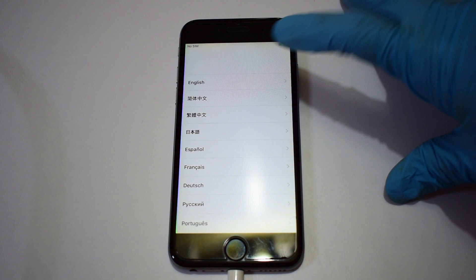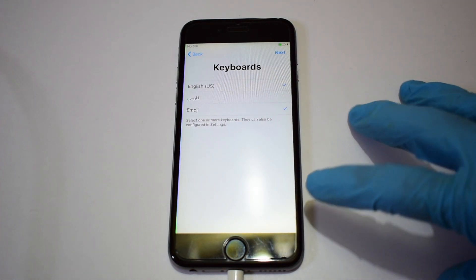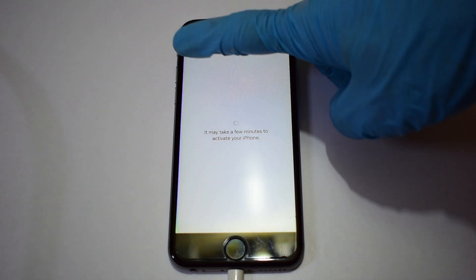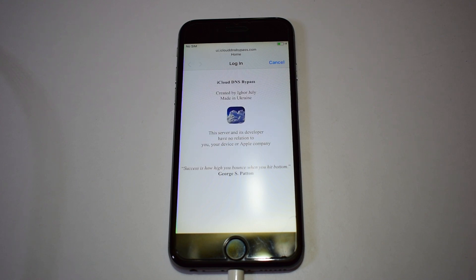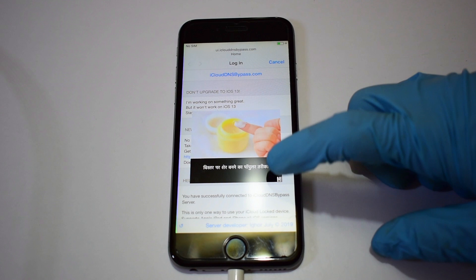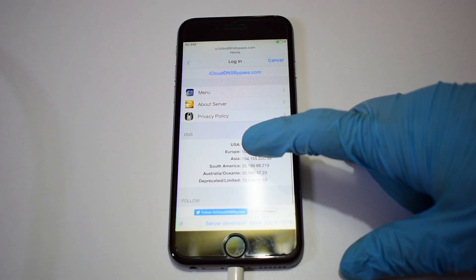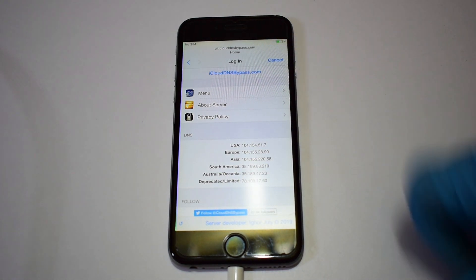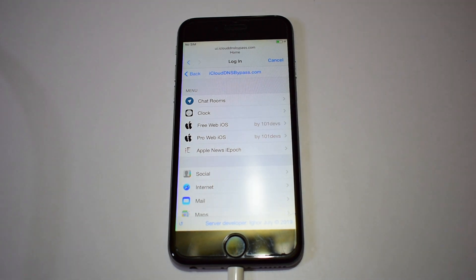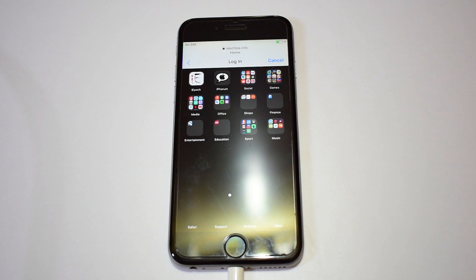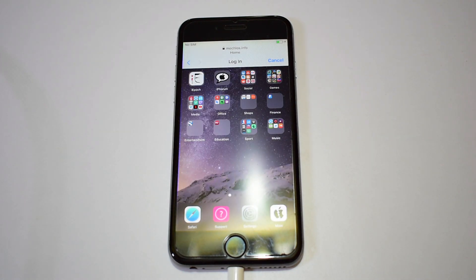And as soon as the device starts up, set up the device normally. Once you enter the Wi-Fi page, the bypass automatically loads. Now wait for the bypass to load completely and click on the menu option. Just wait for it to load. This is basically the home screen of your iPhone. Here you find all applications and settings. You can explore everything available here and use your iPhone, which was unusable till now.